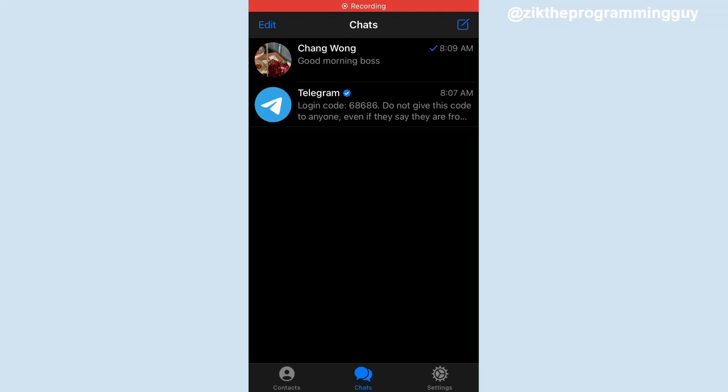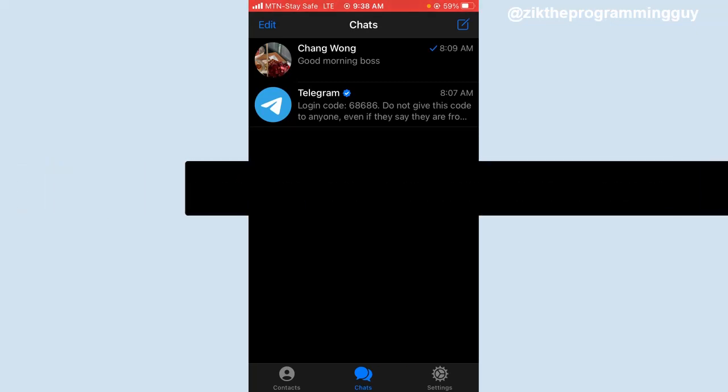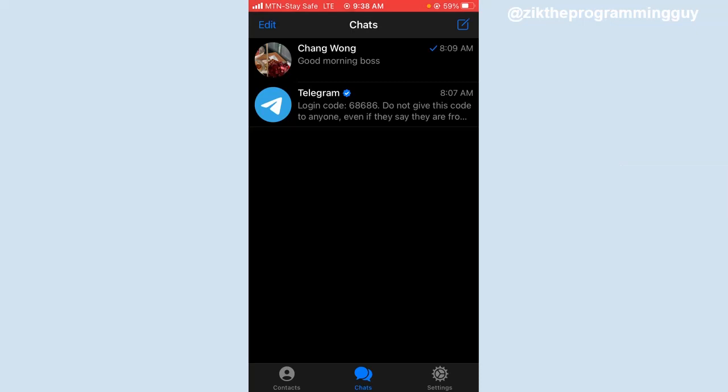Hello guys and welcome back to today's video. My name is the programming guy. In today's video I want to show you how to create custom group link for your Telegram group with an iPhone.